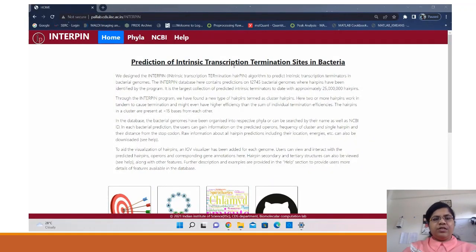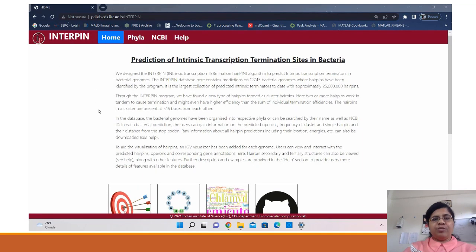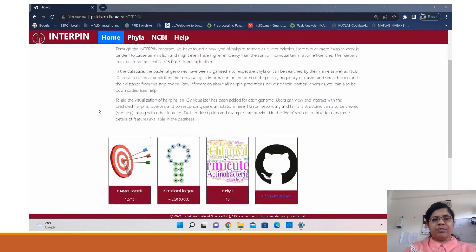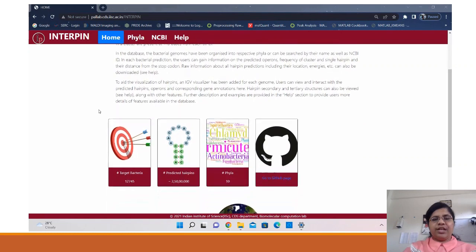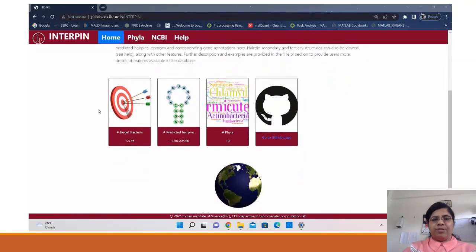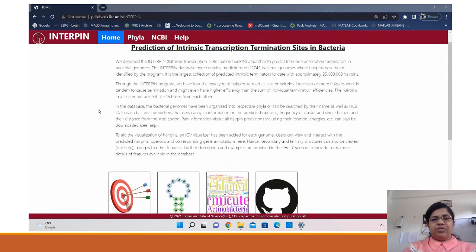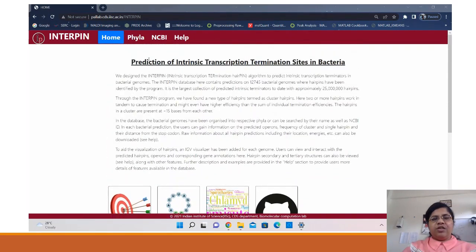So this is the home page for Interpin database which provides a summary of the process of intrinsic transcription termination and the predicted hairpins in 13,000 bacteria. Also the GitHub link is given.